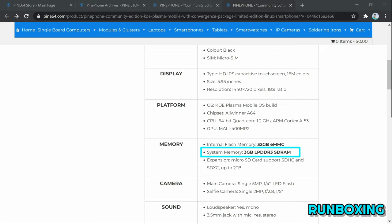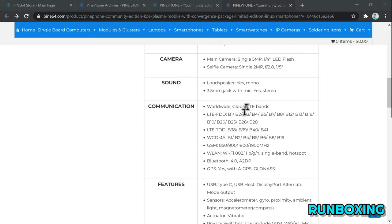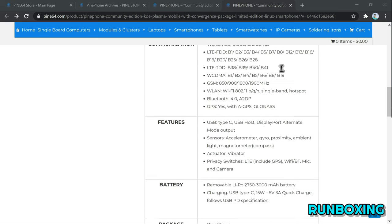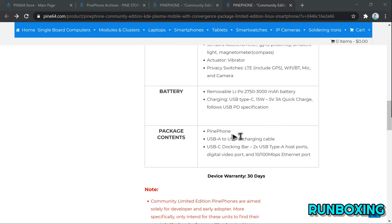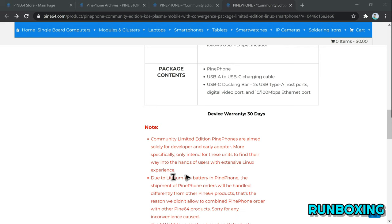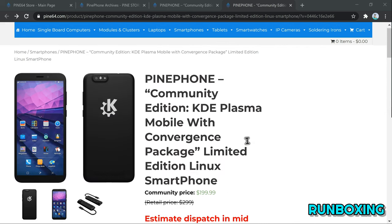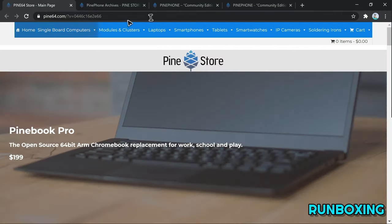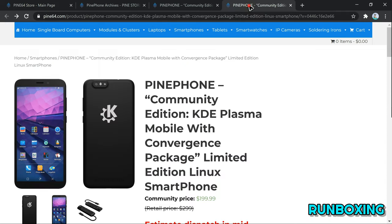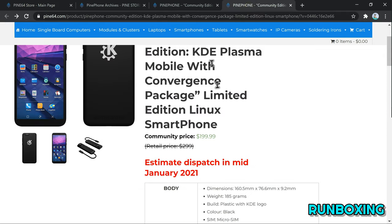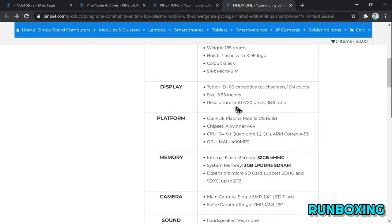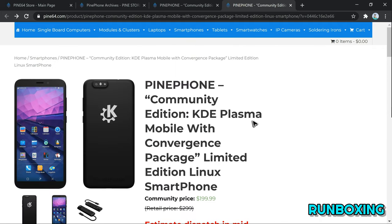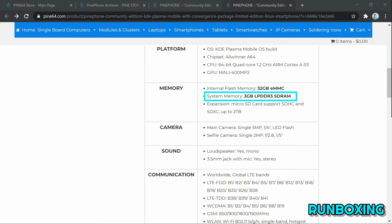You can pre-order the PinePhone KDE Community Edition right now from Pine64's online store. Two variants are available: a cheaper one priced at US$149.99 with 2GB RAM, and a more expensive one priced at US$199.99 with 3GB RAM and a USB-C dock for convergence. All orders will be shipped starting mid-January 2021.